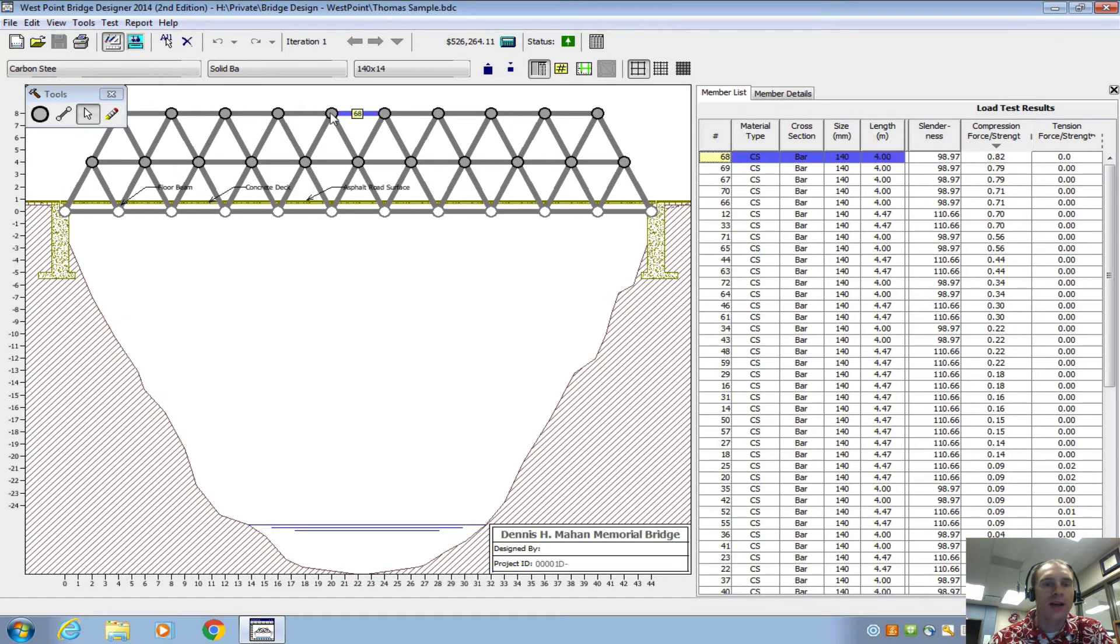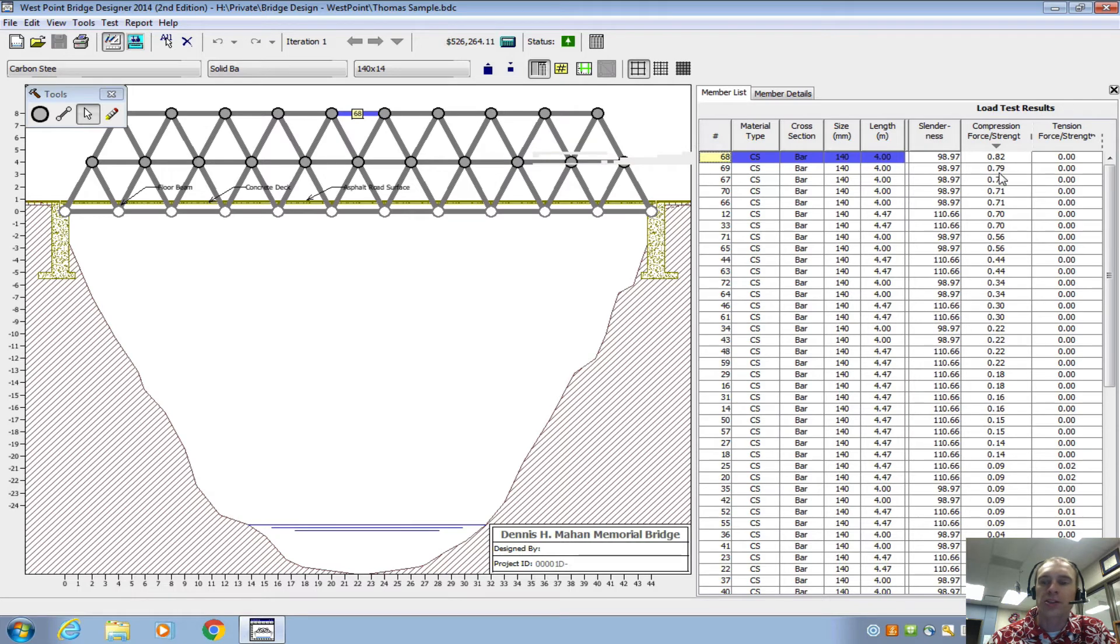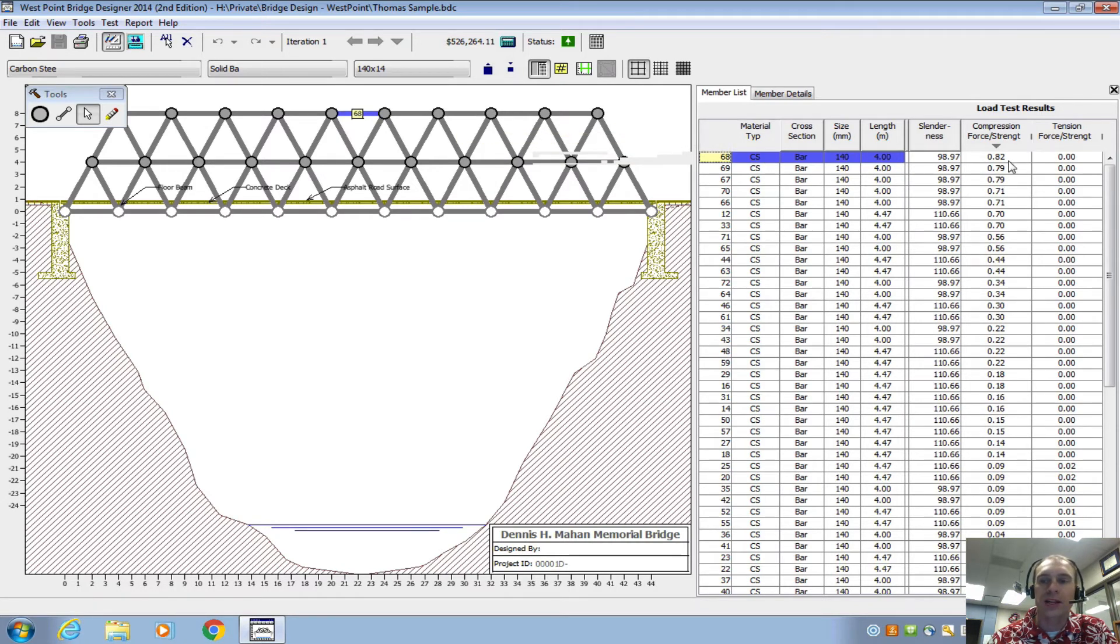So that means bar number 68 is the weakest one. So if I click on this, it shows me that is the weakest under compression. And your bridge is only as strong as your weakest member. So I want to try to get that value down.